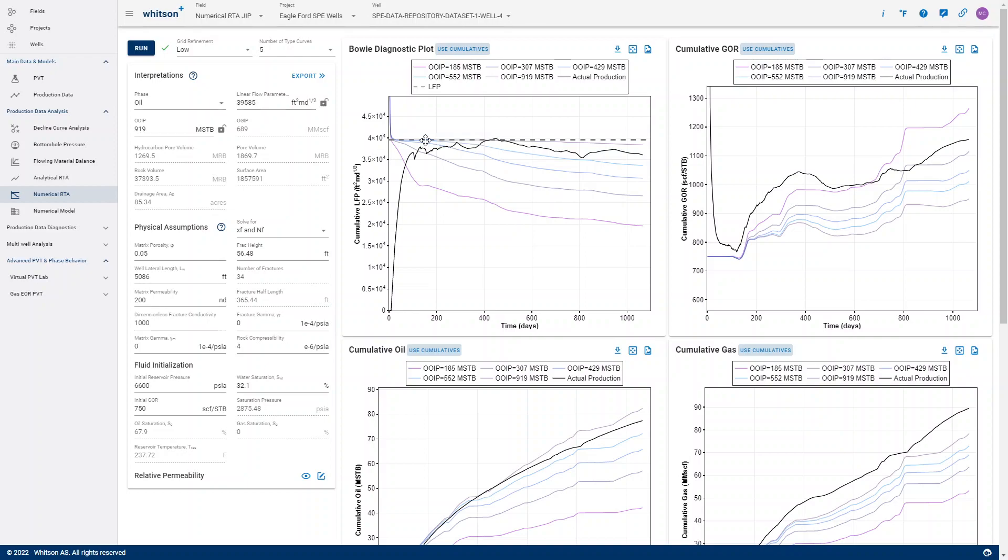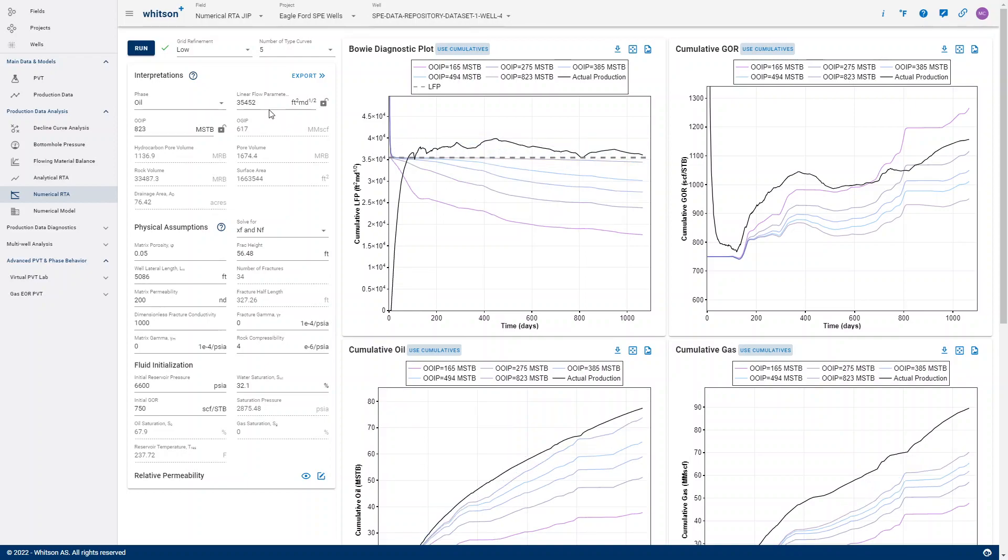So if I change this line now, for instance, I change my LFP to 35, then the software automatically picks the closest OIP stem, which in this case is this guy, 823.